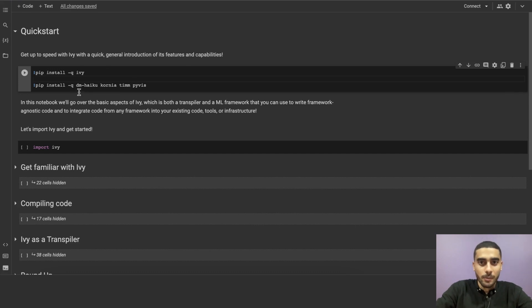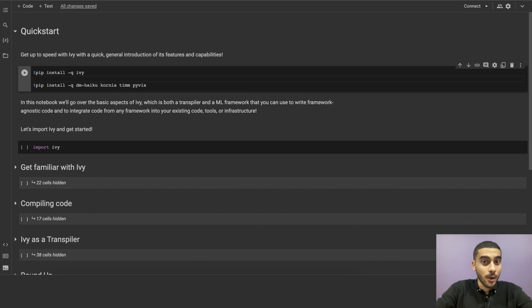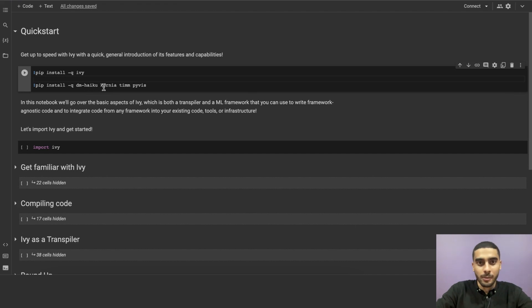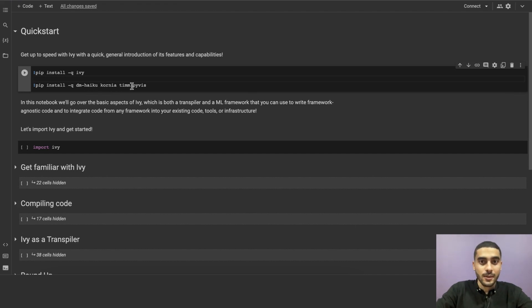Then we're going to import some libraries and modules to use throughout the code. These are Haiku, which is a neural network library for JAX, Kornia, which is a computer vision library for PyTorch, Tim, which is a PyTorch image models library, and PyViz, which is a Python library for visualizing graphs.